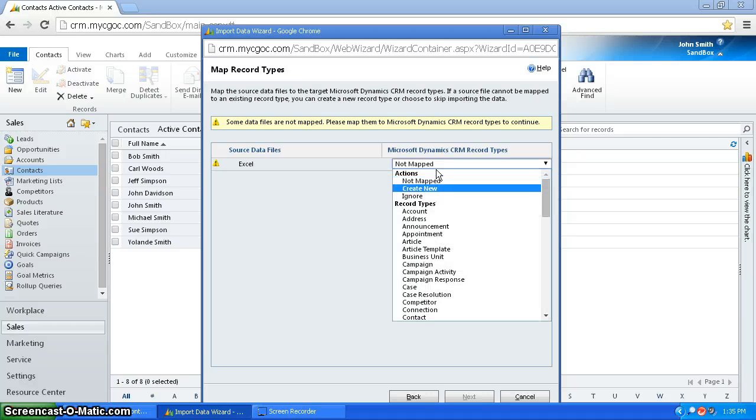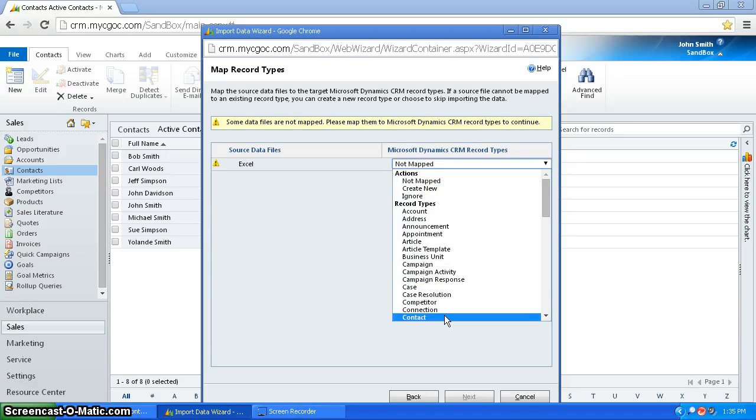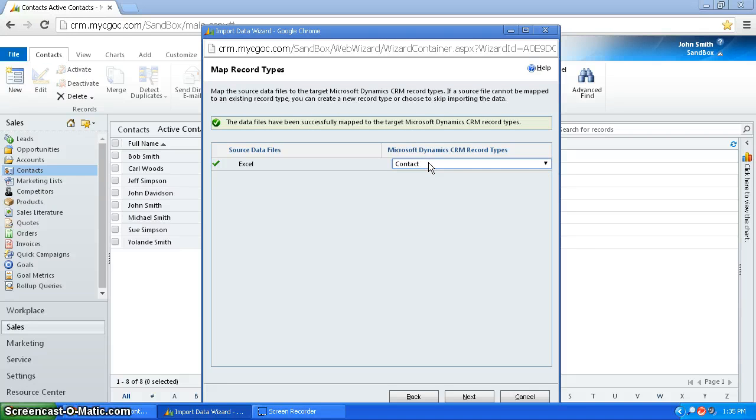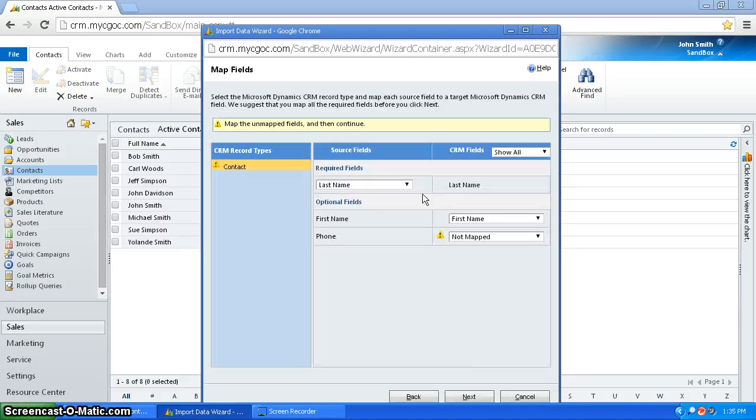You're going to want to map this file. In this case, I'm going to want it to be importing contacts. So I press select contact, go to next.